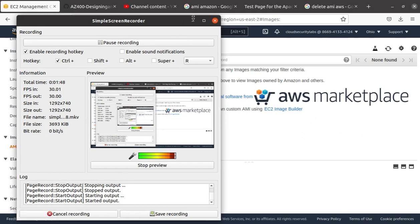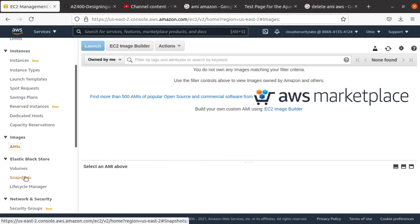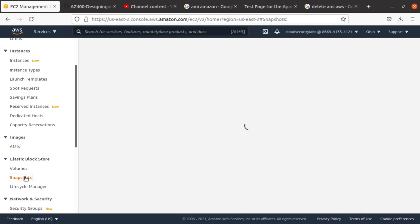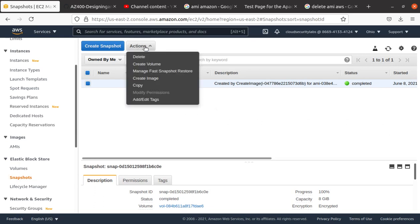Well, don't go anywhere yet. It's gone from the AMI, but what you need to do next is go down to snapshots, because that's what you probably have done. Here we go. You really have to delete this snapshot to completely get rid of it.